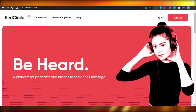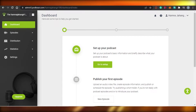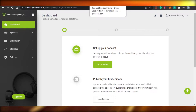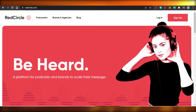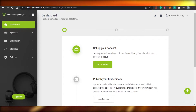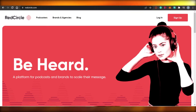So, let's start with the video. Before we get into the dashboard and the features of these platforms, let me show you the pricing for Red Circle and for Podbean so you have an idea of how much you are going to pay and what features you are getting.